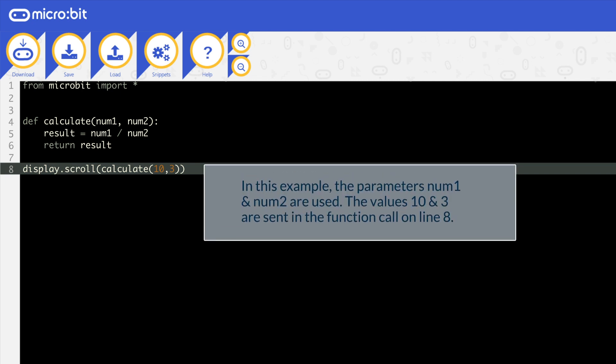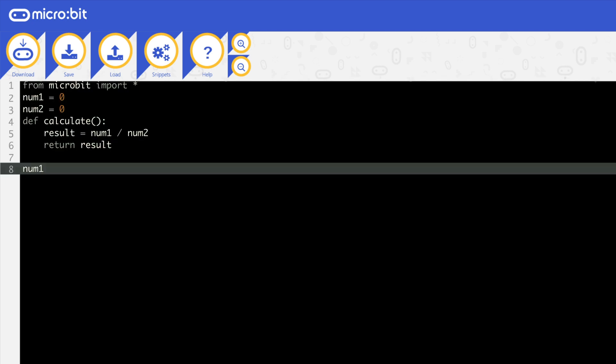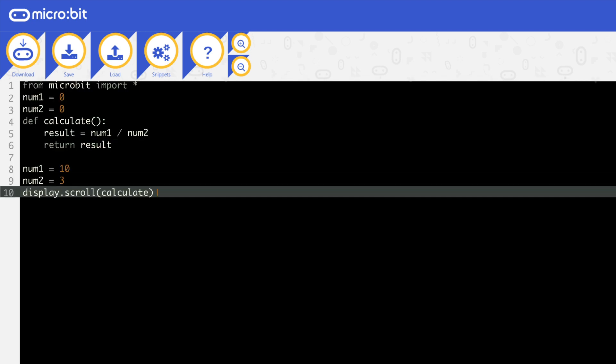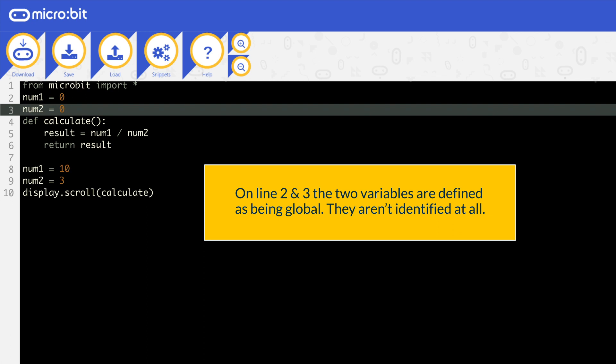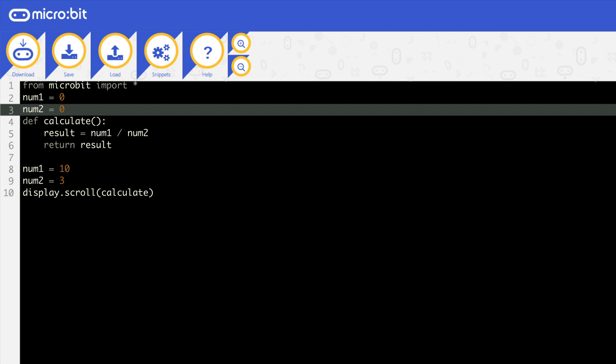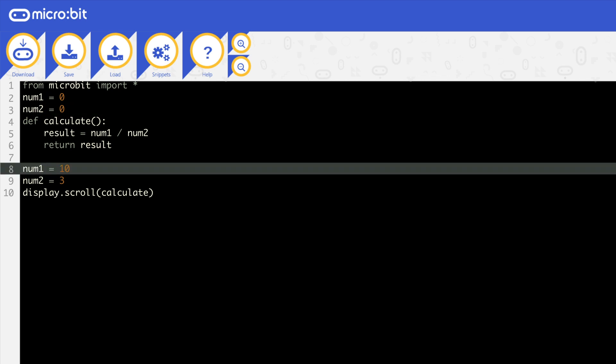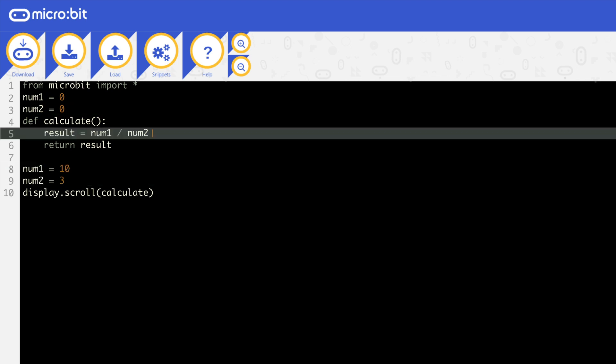In this example, we have used parameters num1 and num2. The values 10 and 3 are sent in the function call on line 8. Here is the same program with global variables. On line 2 and 3, the two variables are defined as being global. They are not identified at all and are at the top of the program before any subroutines. They are then used in the main program on line 8 and 9 and also in the function when they are referred to on line 5. They were not sent as parameters but can still be accessed.